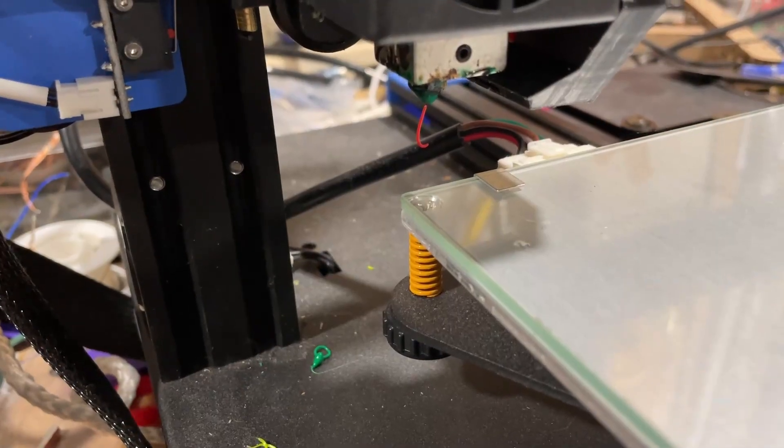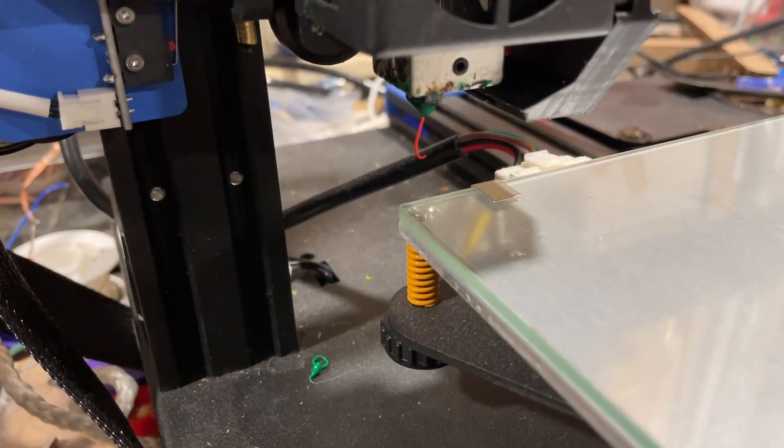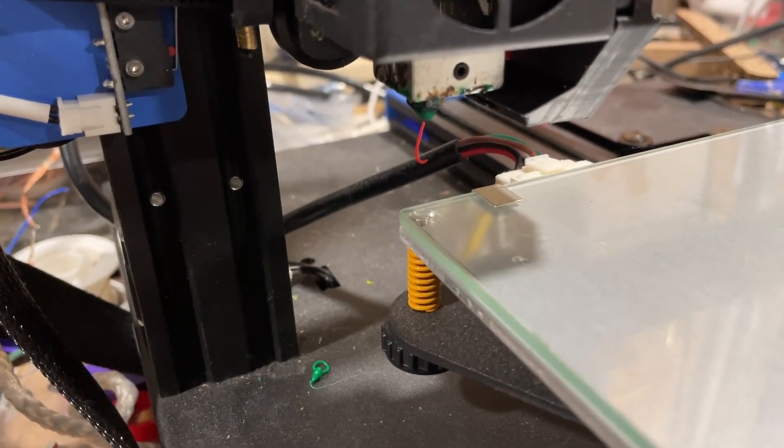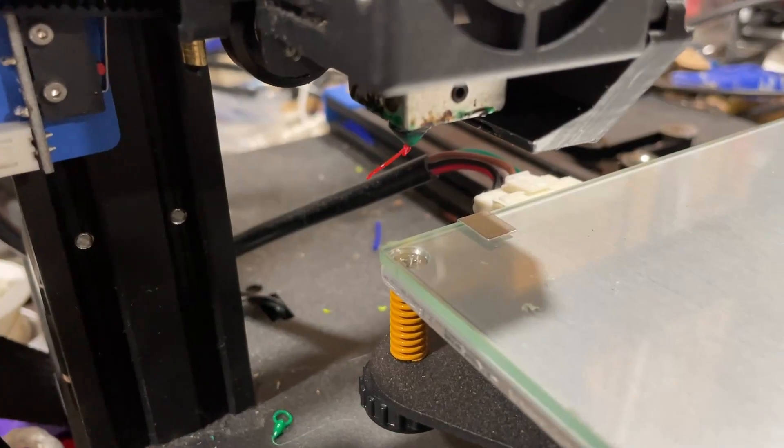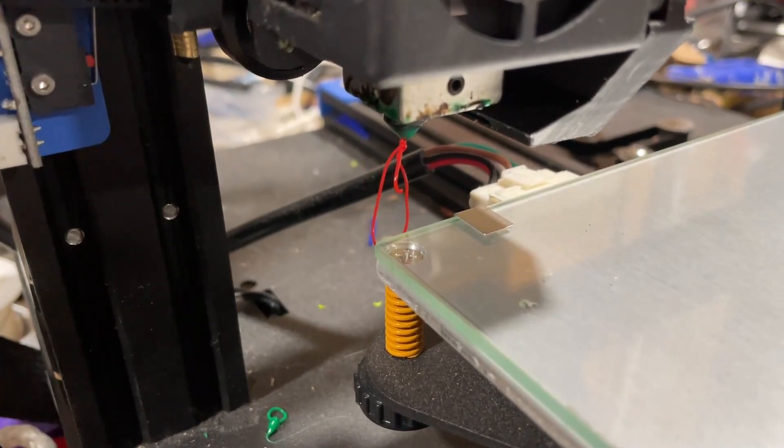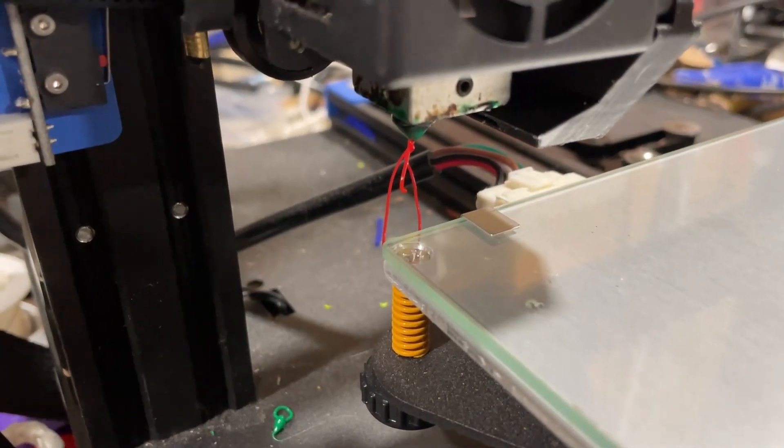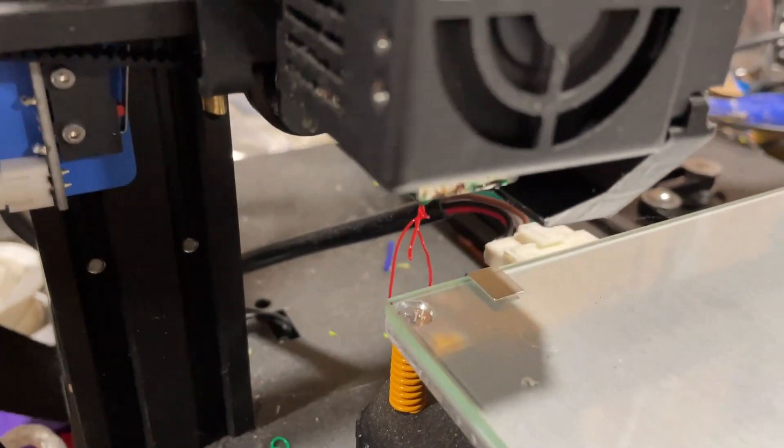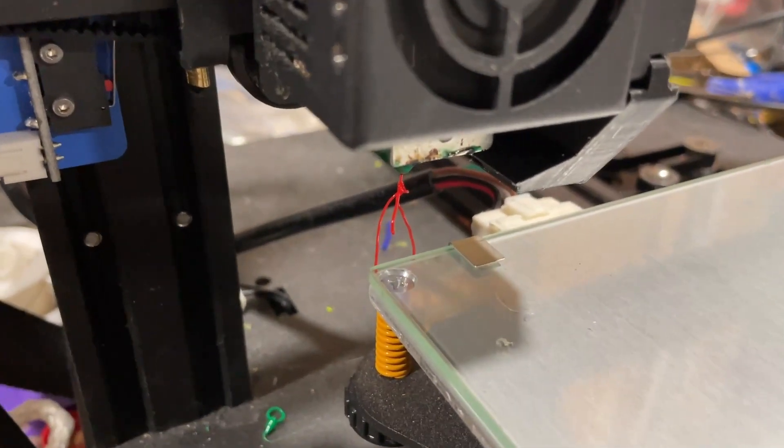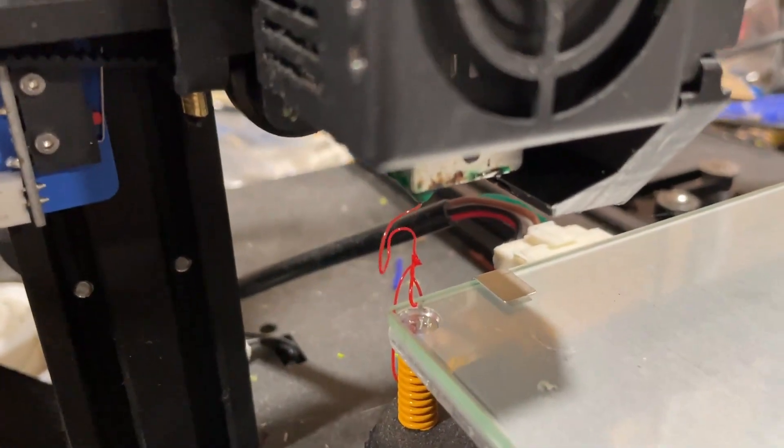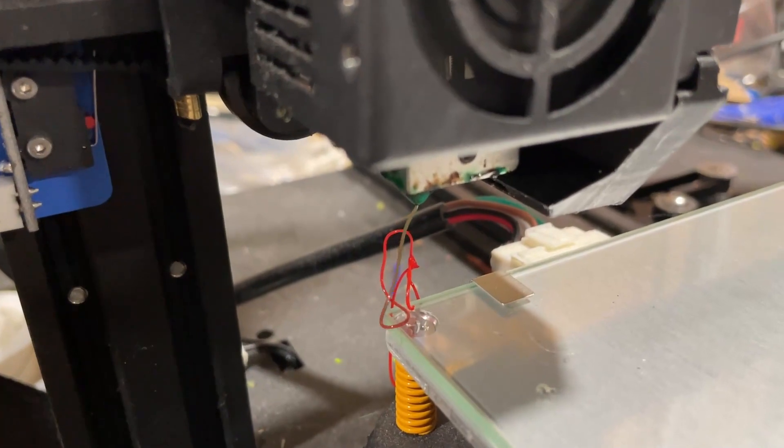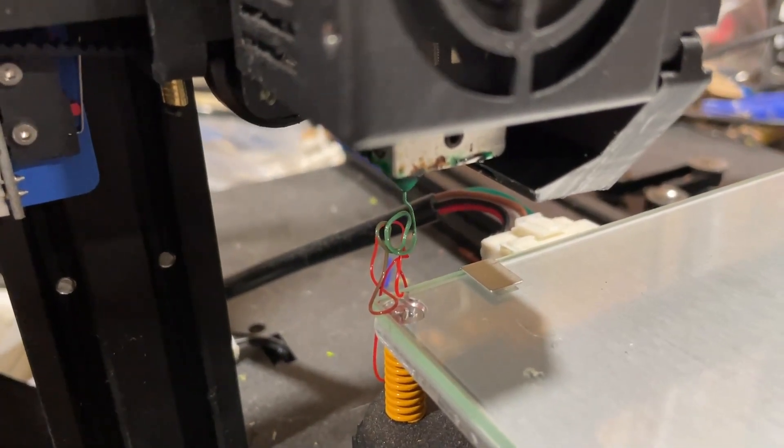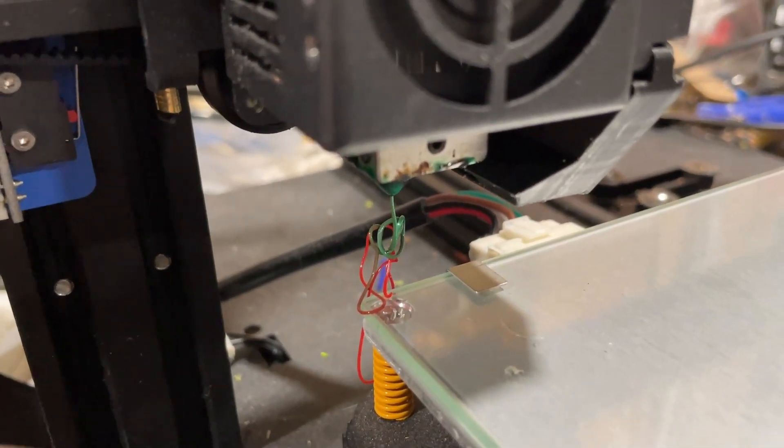If you do not get any purge on your first try, simply click purge more and see if that gets you some filament. Of course there is nothing wrong with tapping that twice till you get the perfect color of green that you're hoping for.